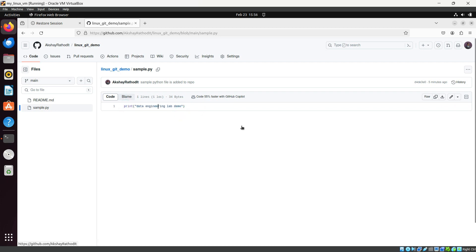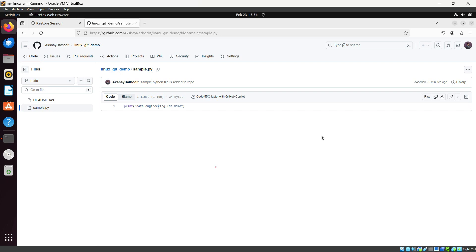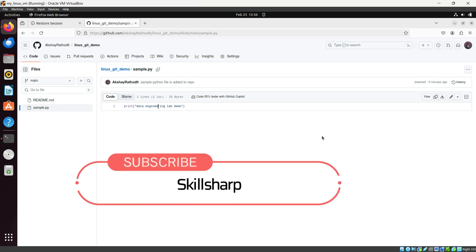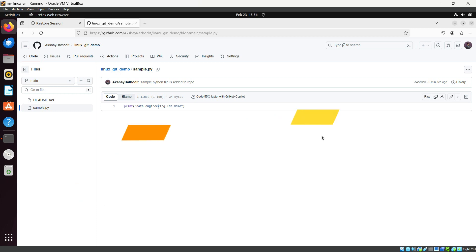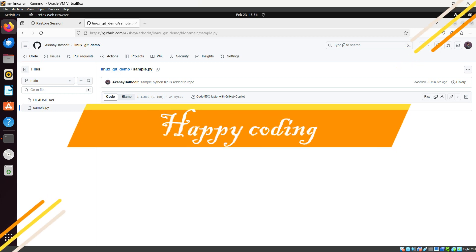So in this way, you can set up Git on your Ubuntu server. I think this video is quite helpful. If so, don't forget to like and share it with anyone who needs to know how to set up Git on Ubuntu. See you in the next video — till then, happy coding!